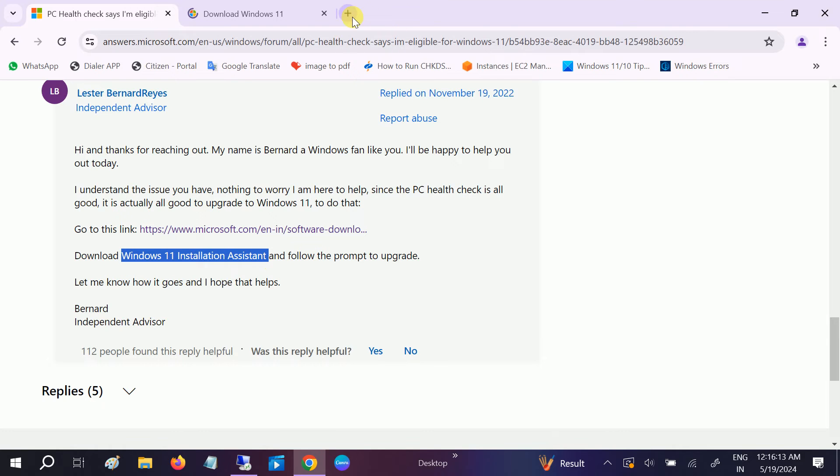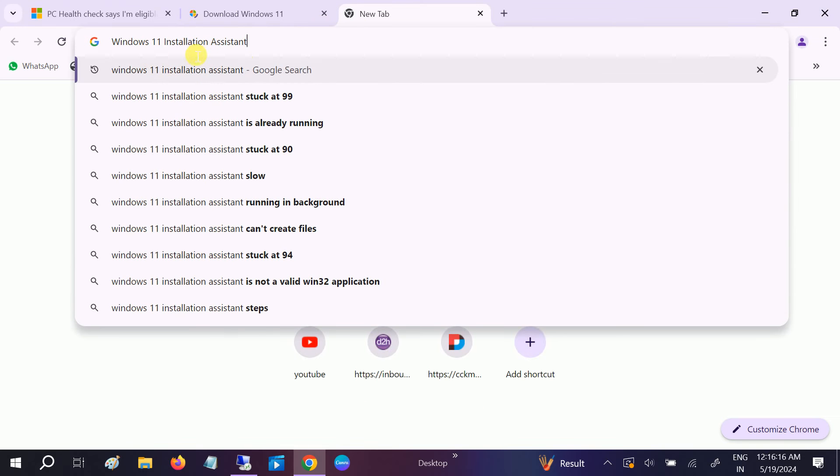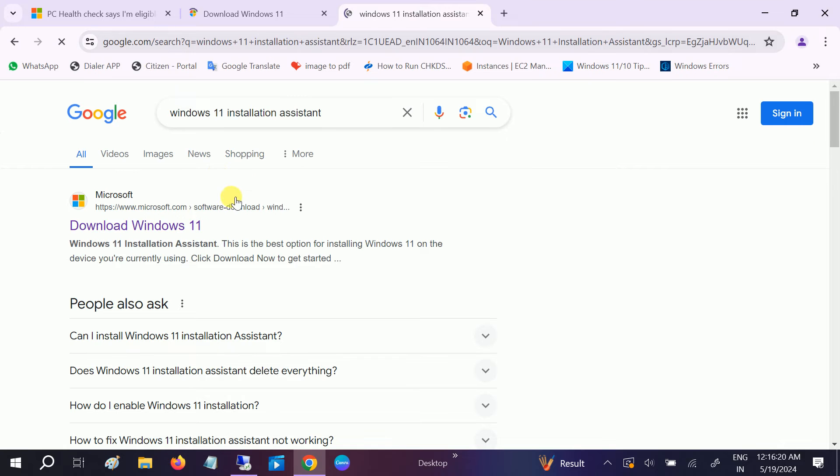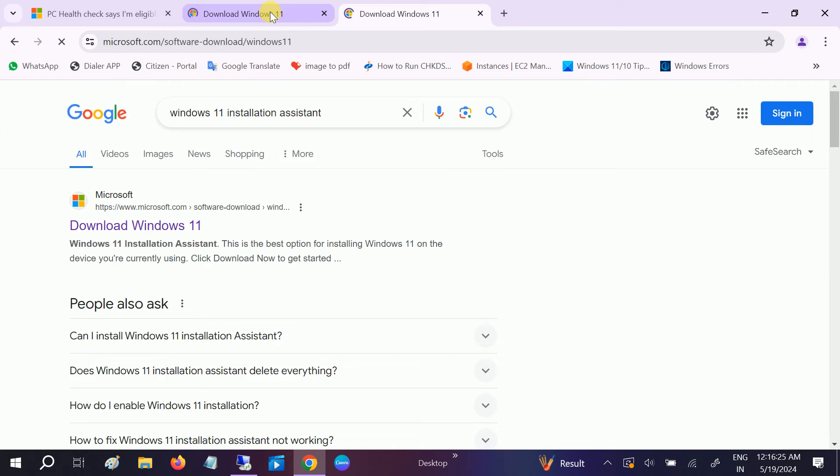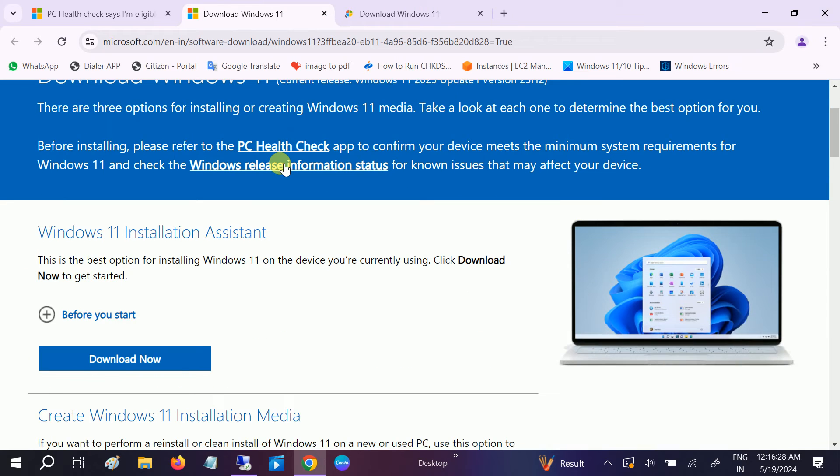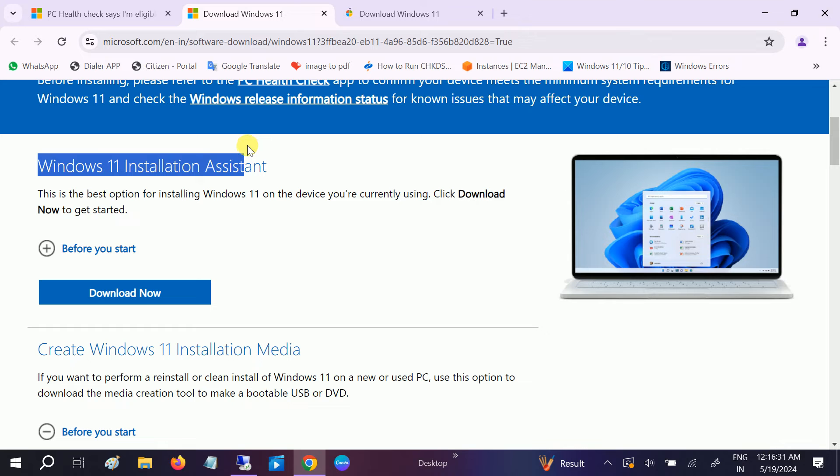We can search Windows 11 installation. You'll see the first link here, and on the same website you should see this option - Windows 11 assistant is here.